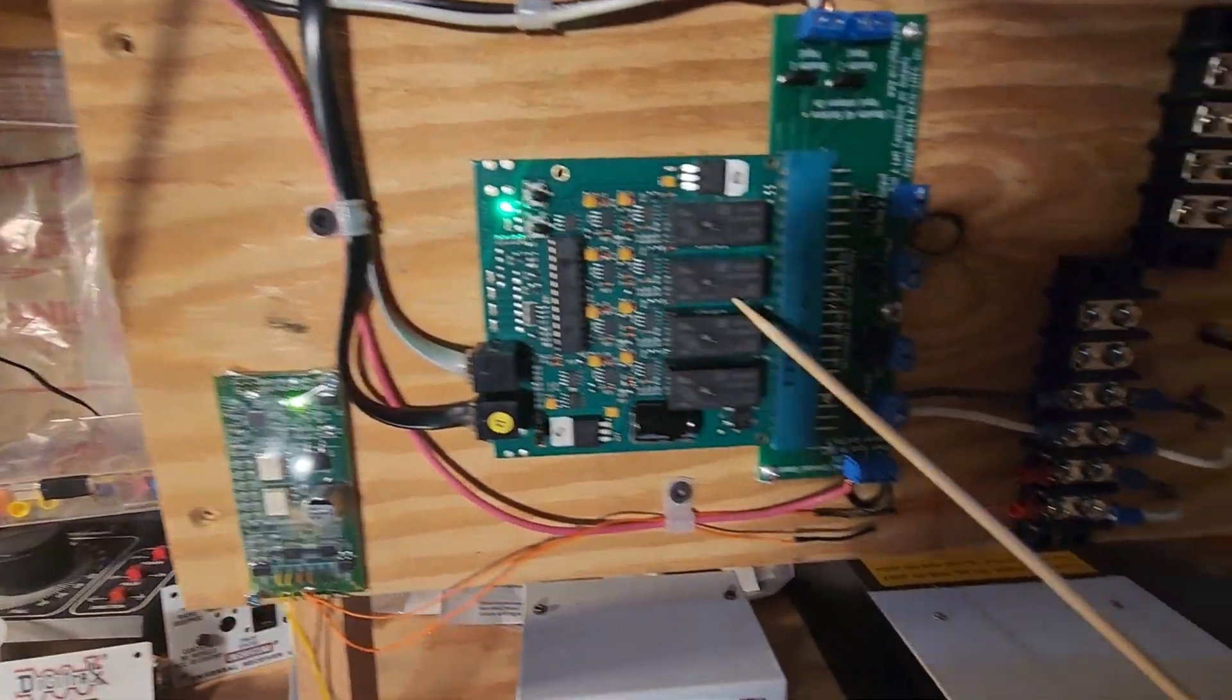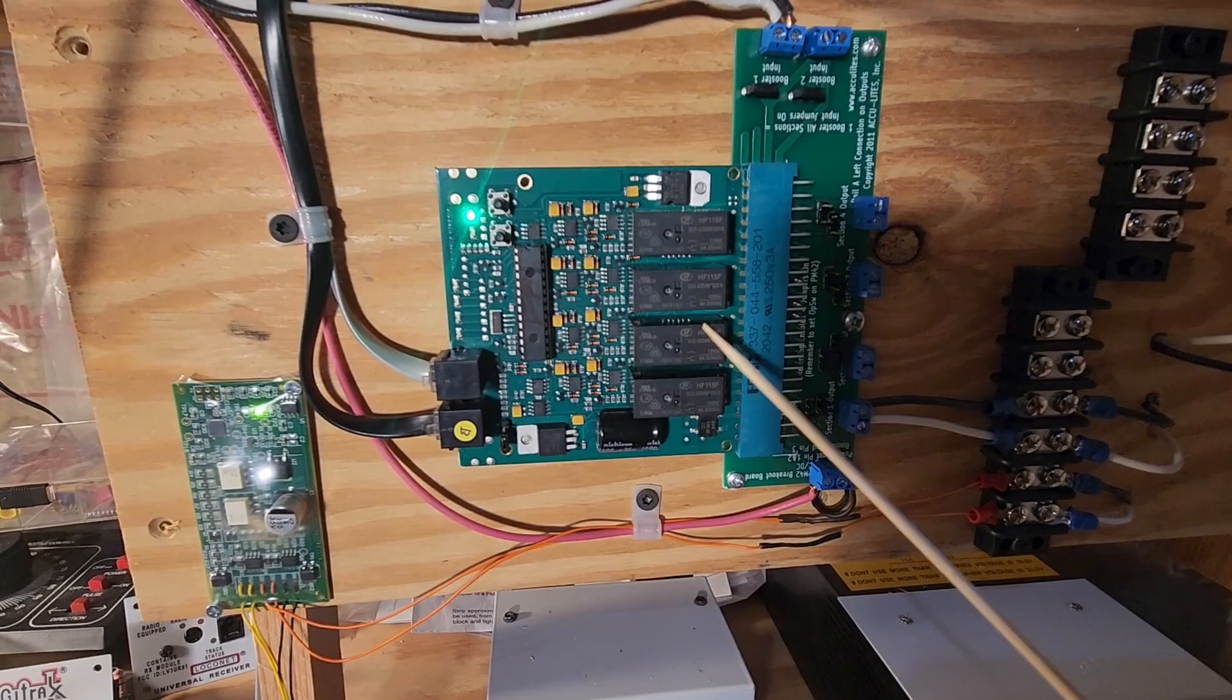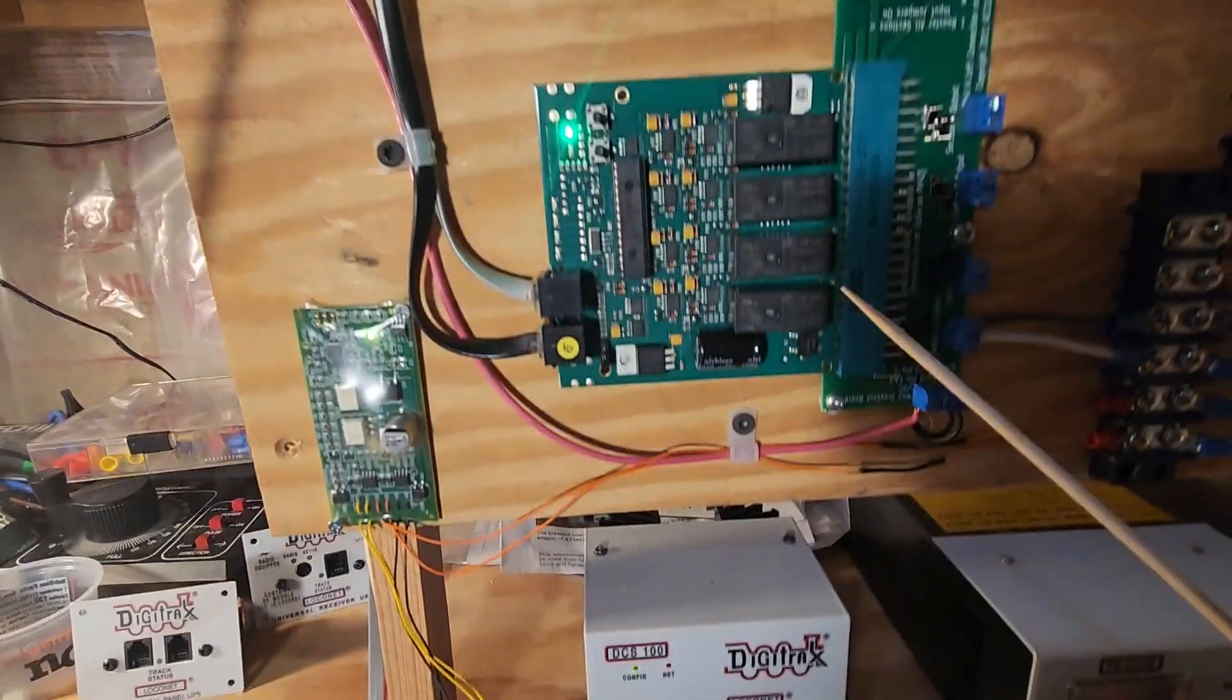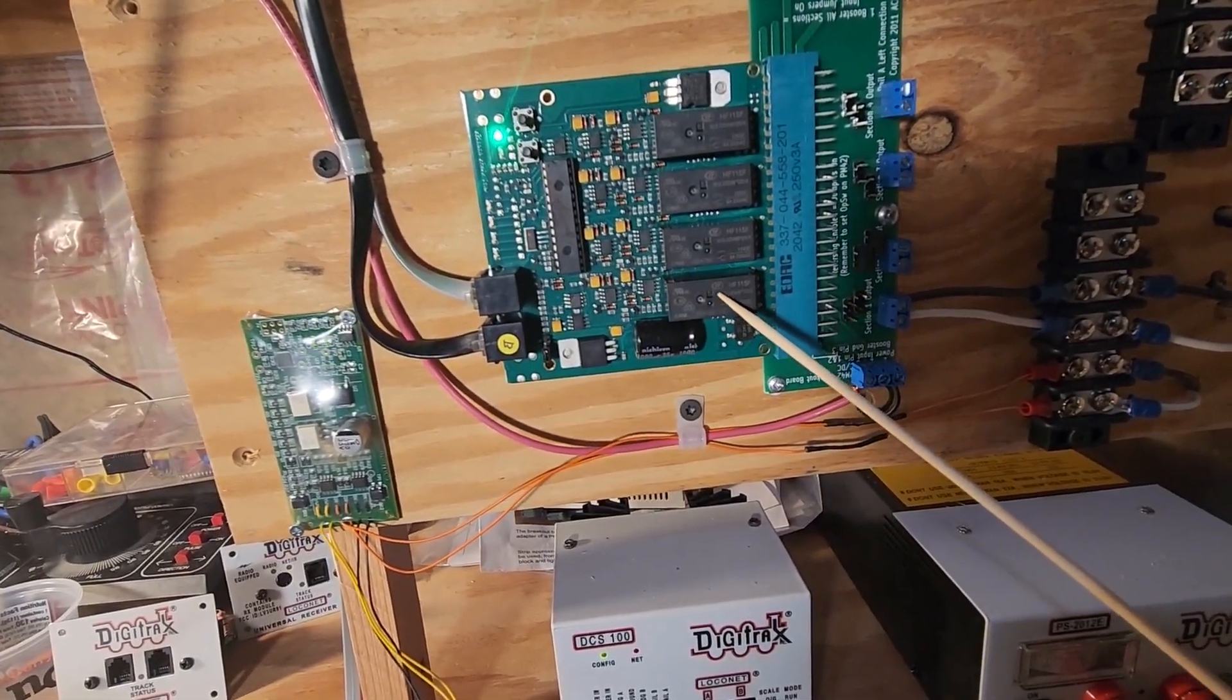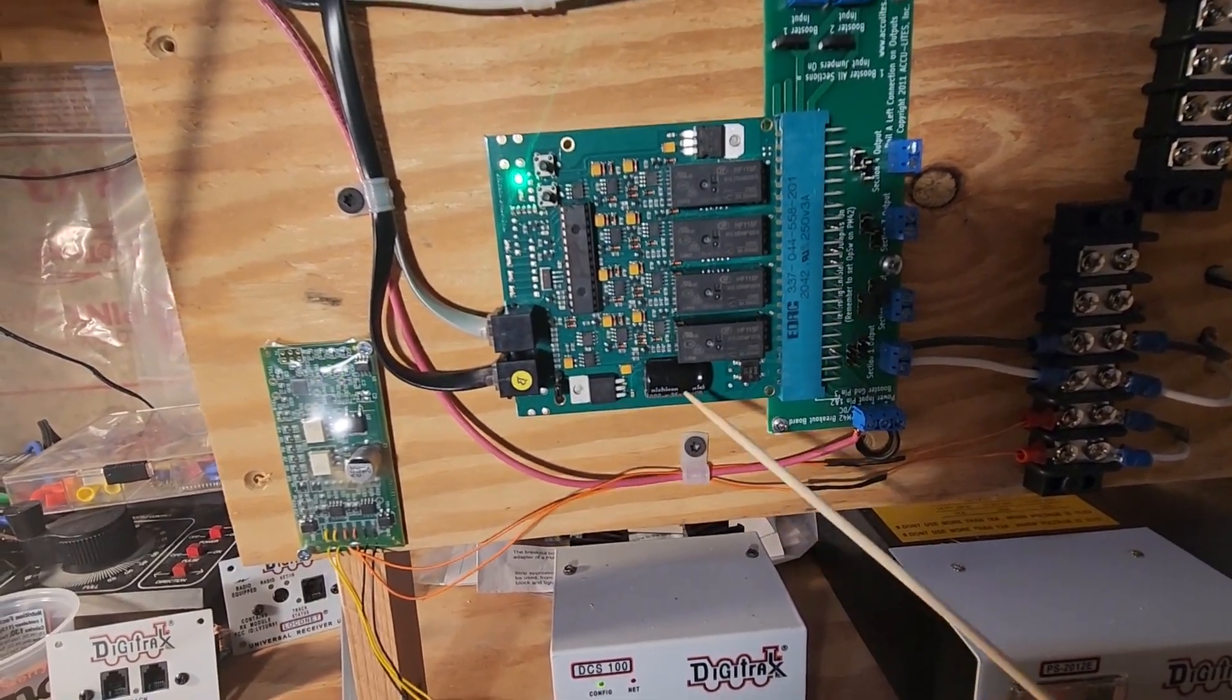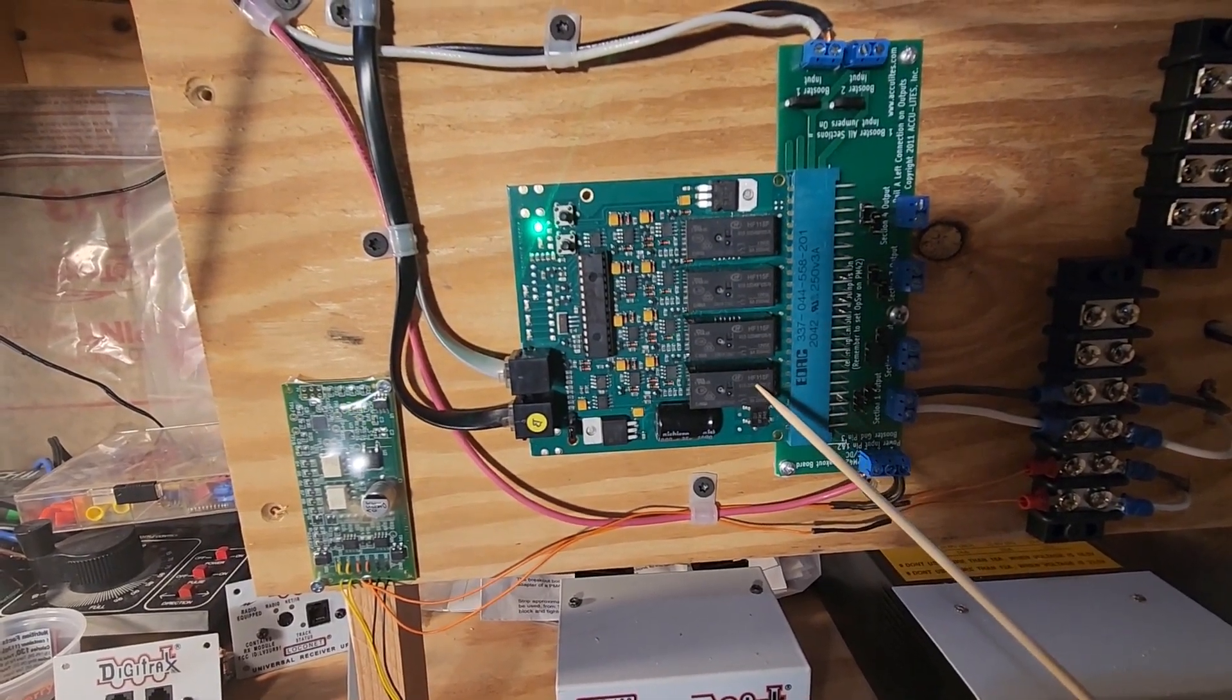Then I have a Digitrax PM42 here. This is a power management board which works in conjunction with a command station, and basically what it does is make one command station into four. Digitrax classifies this as sub-districts, actually.